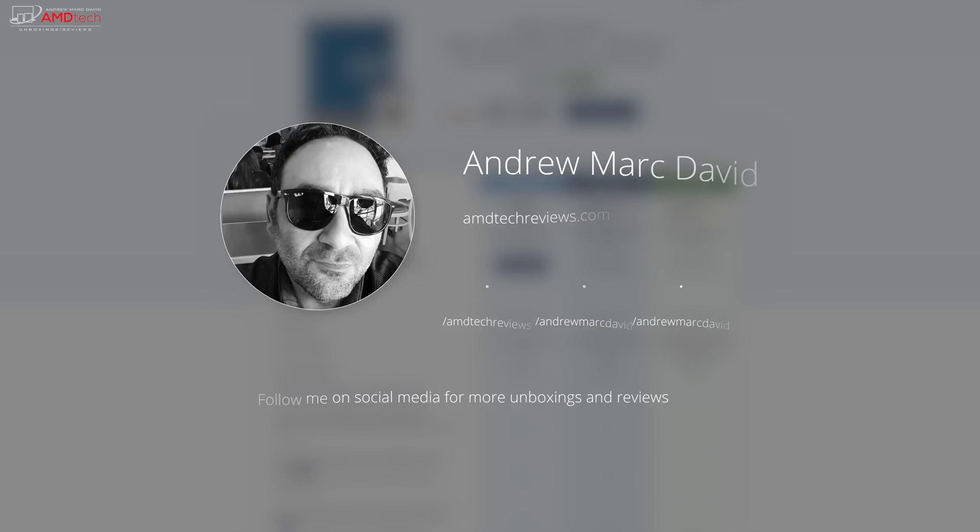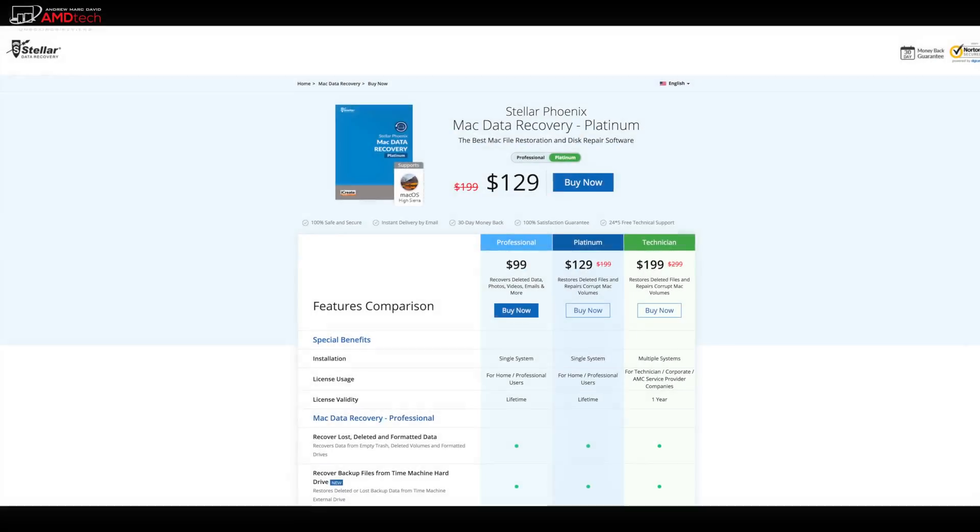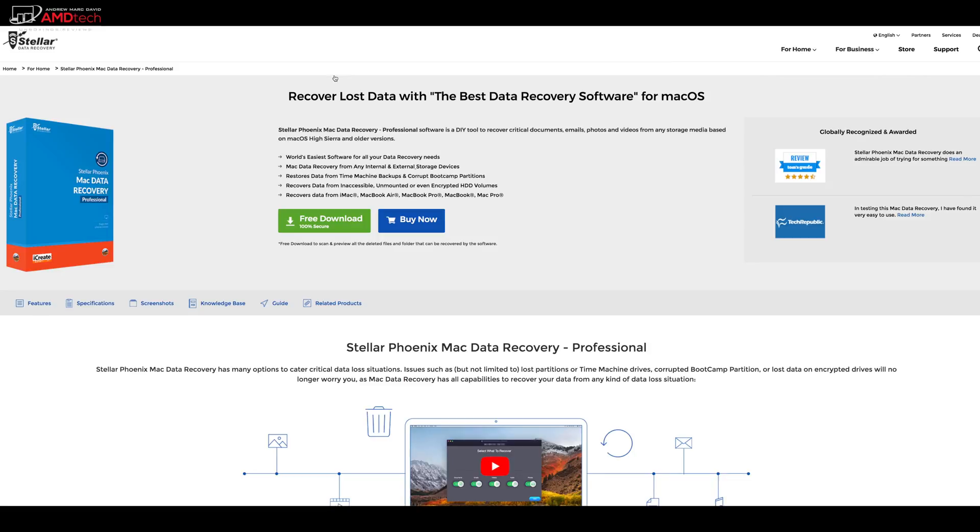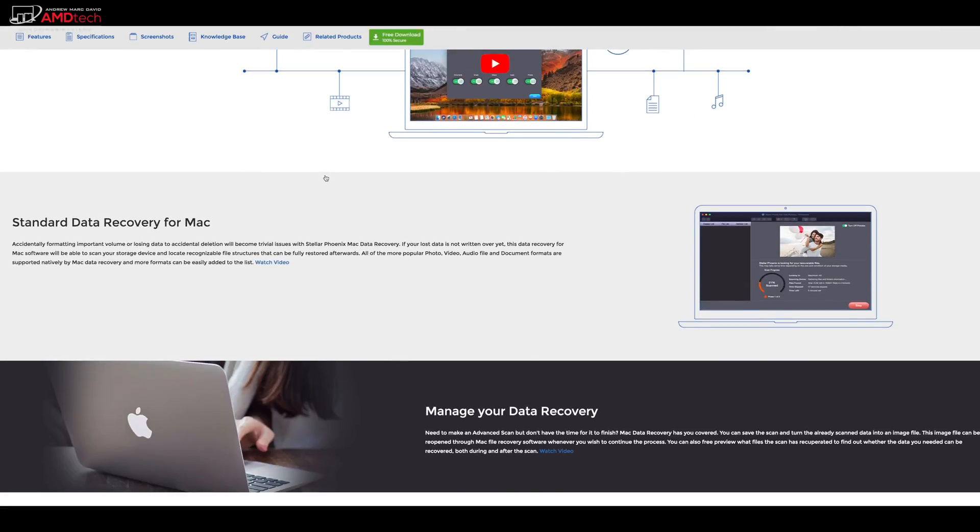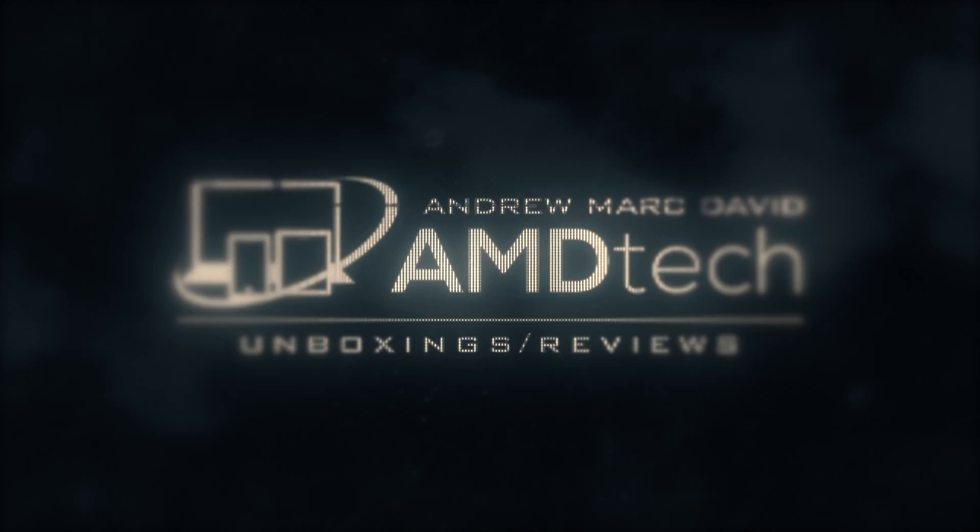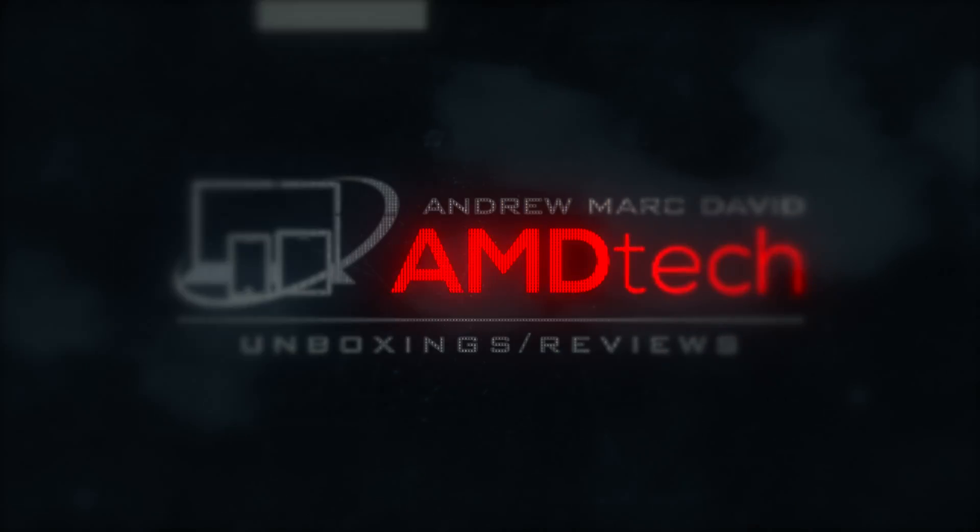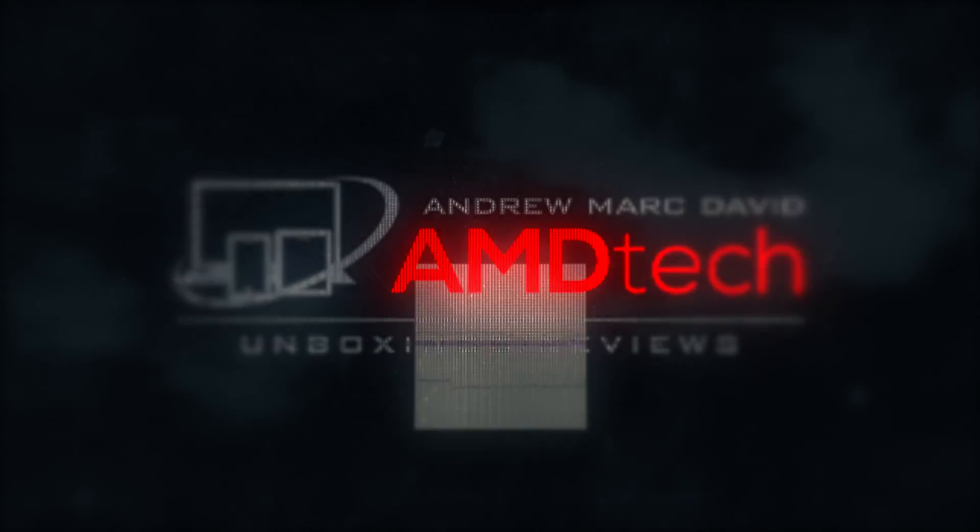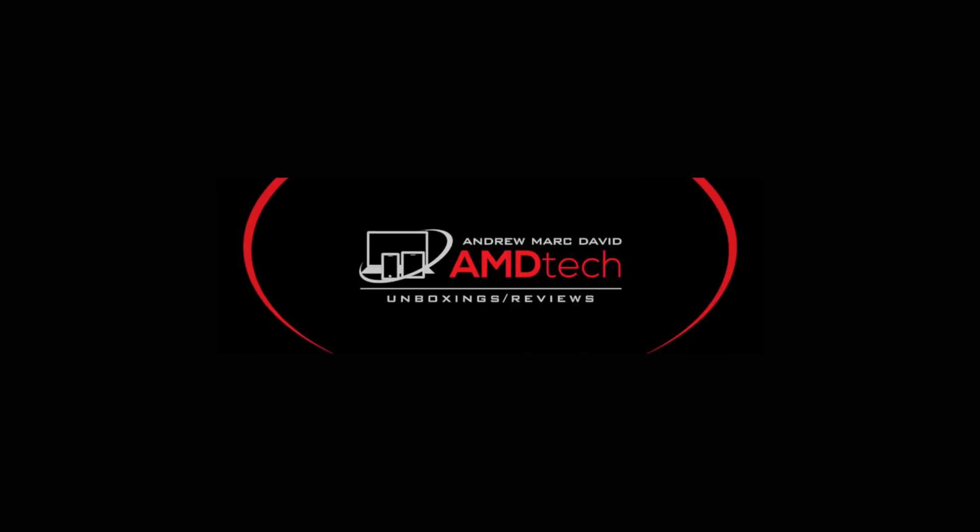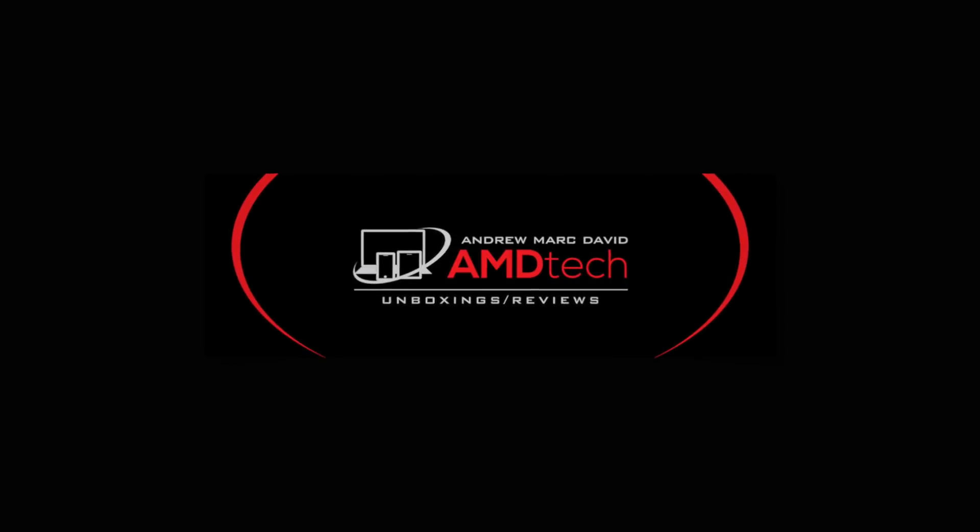And of course our website, amdtechreviews.com. So until next time, this is Andrew from AMD Tech. See ya. We'll see you next time.